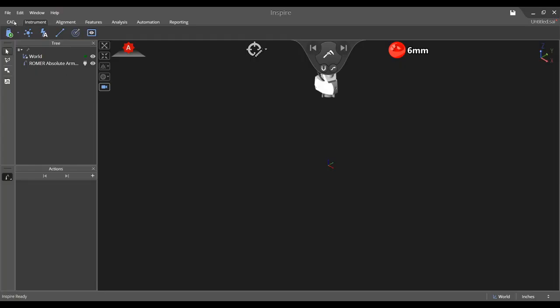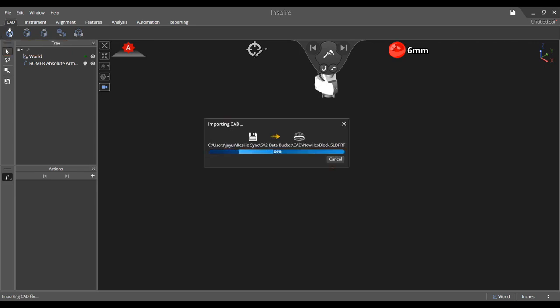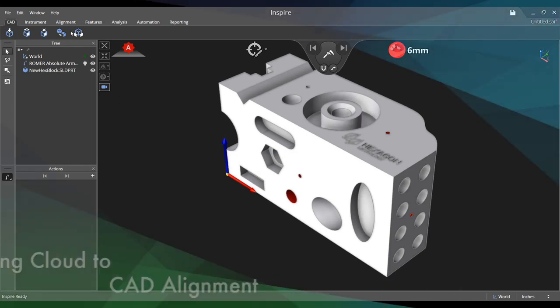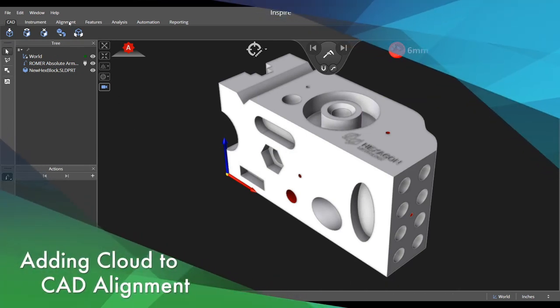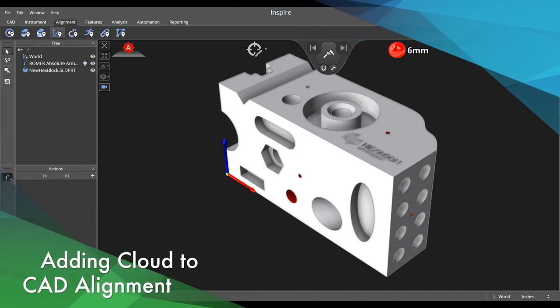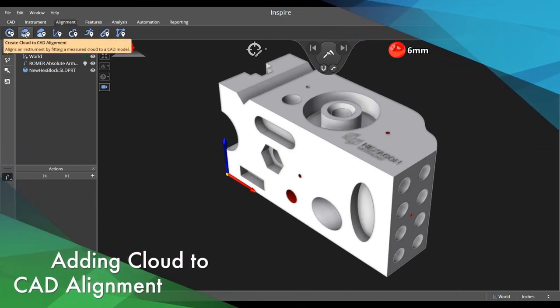Let's begin with a new file containing a portable arm. Import a model by selecting the first icon in the CAD menu. Next, choose the type of alignment you wish to perform. For this demonstration, we will be using Cloud to CAD.